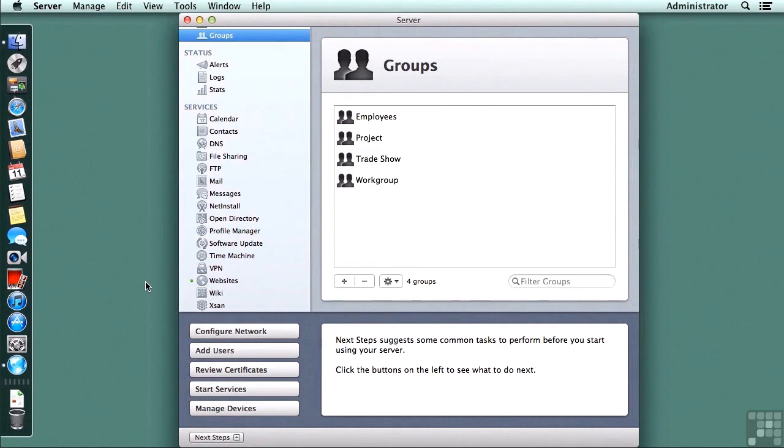We still have some cleanup to do. I need to rename this server, change some other information about it, but we'll see that in a later lesson.